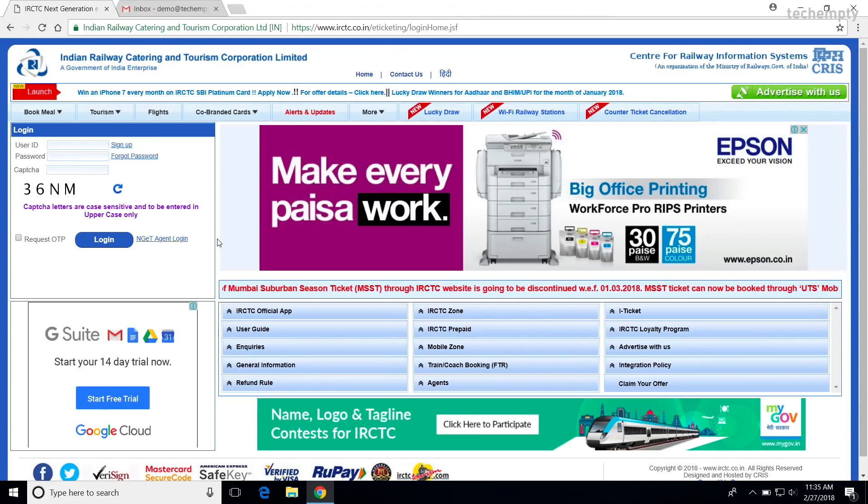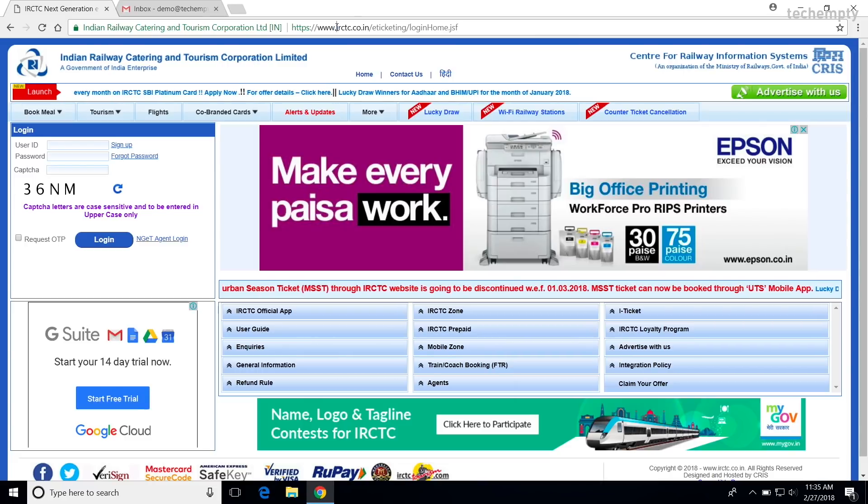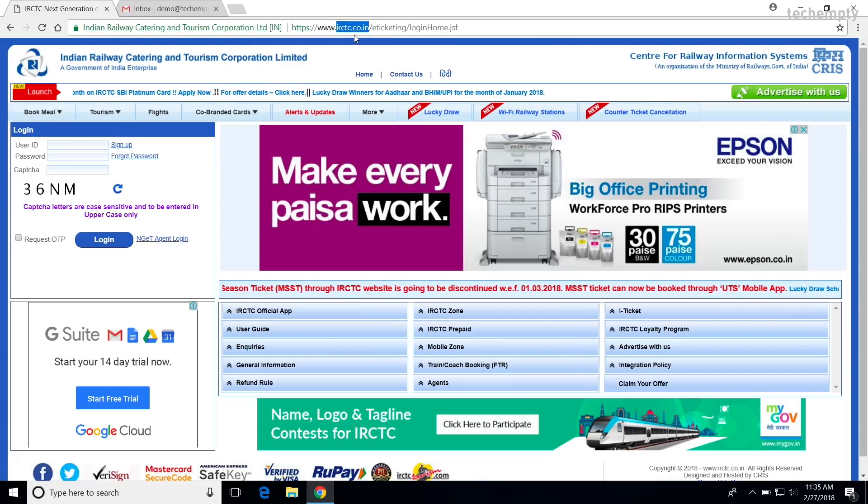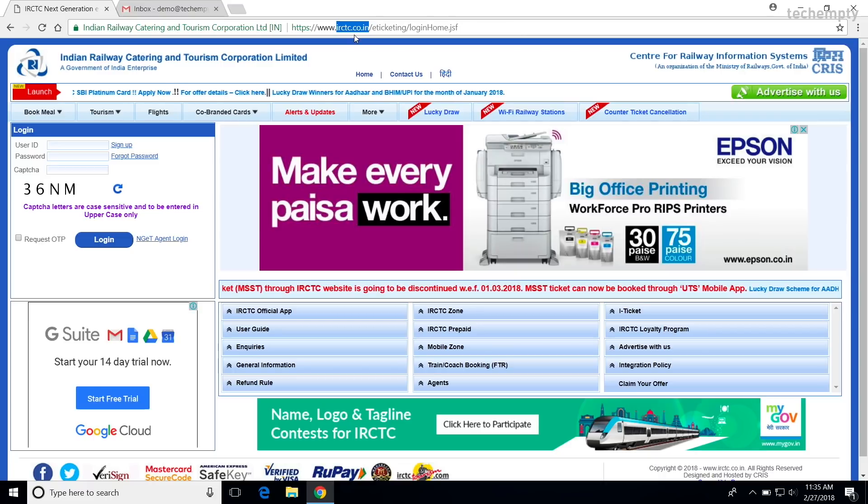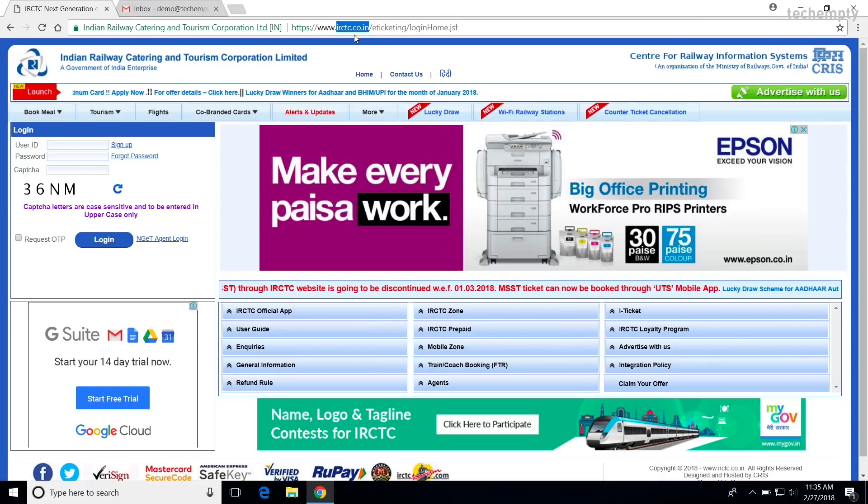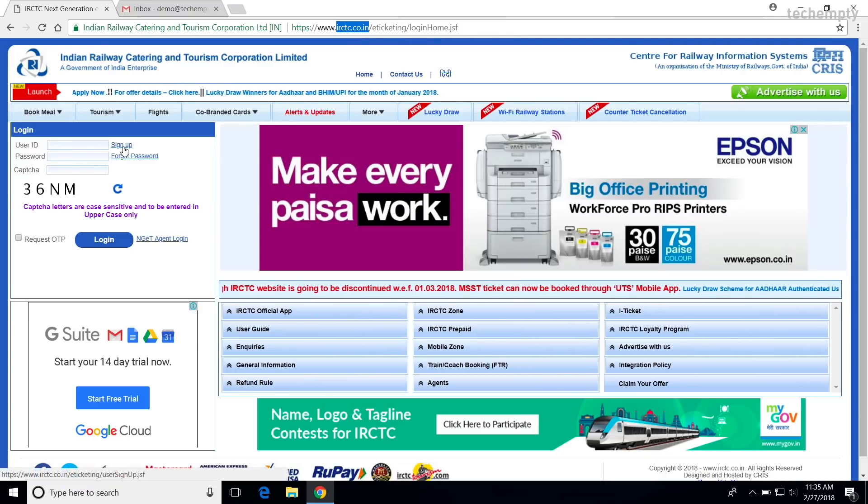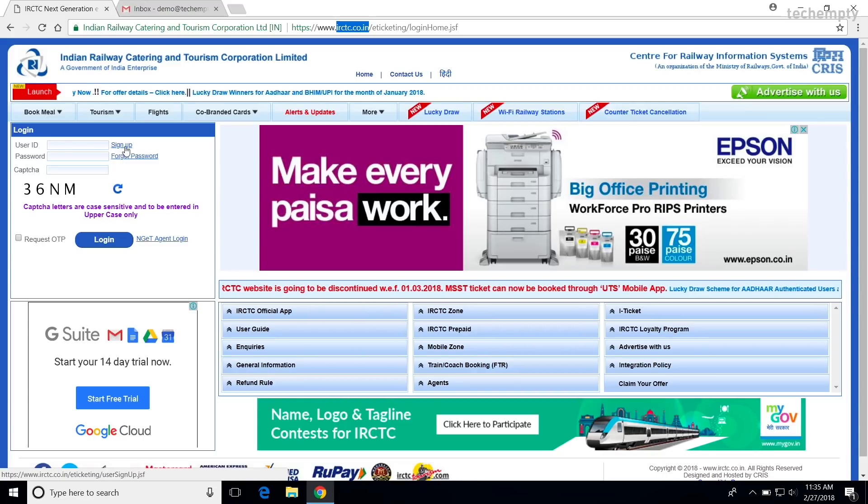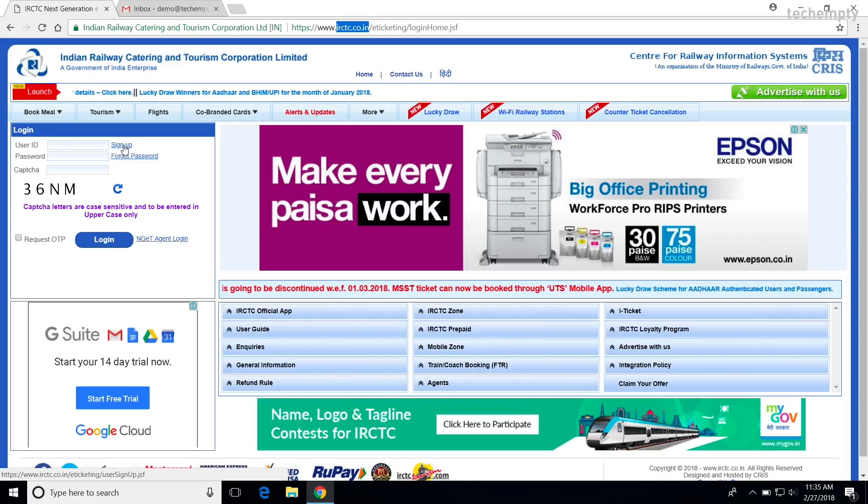First of all, make sure that you are on the official website of IRCTC which is IRCTC.co.in where you will be creating a free IRCTC new account to book the train tickets online. Once you get the home page, find the sign up button which is exactly here. This may change to somewhere else in this page when they redesign the website. For now, it is here.